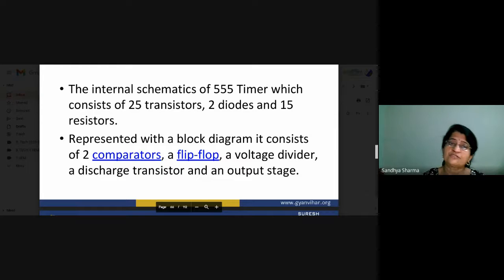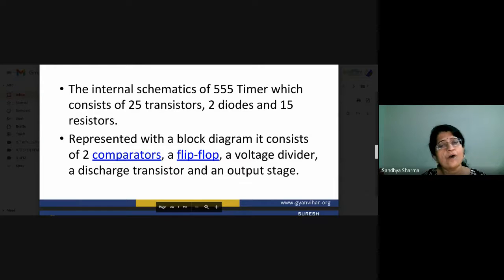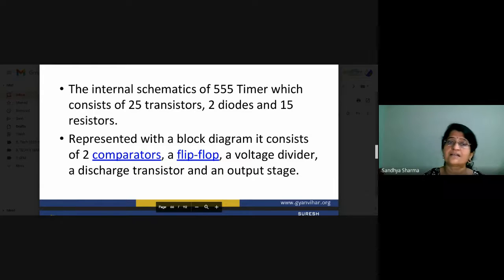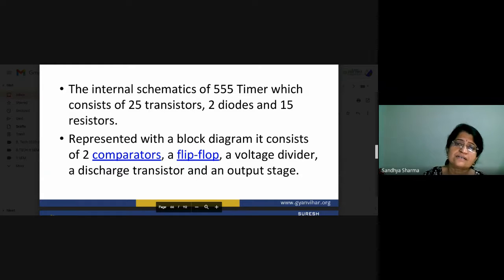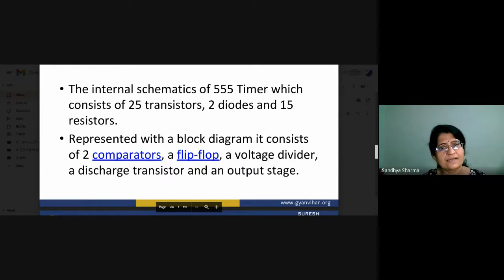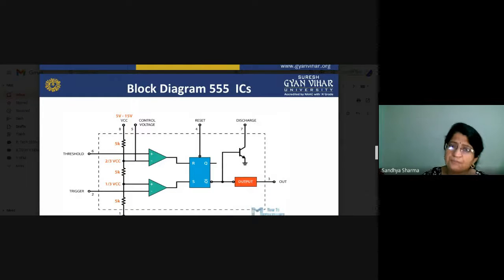We will not focus much on how to make an integrated circuit — that is a separate topic. But we can see that a complicated circuit of 25 transistors, 2 diodes, and 15 resistors can be built up in an 8-pin simple chip. So presently we will discuss in terms of a block diagram for the simplest explanation. You can see the very simple diagram of our 555 IC.